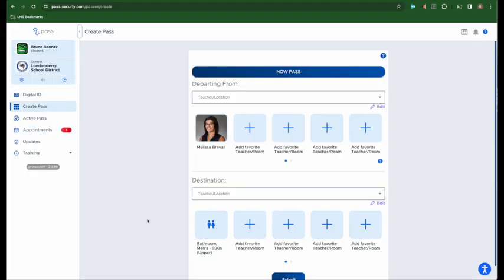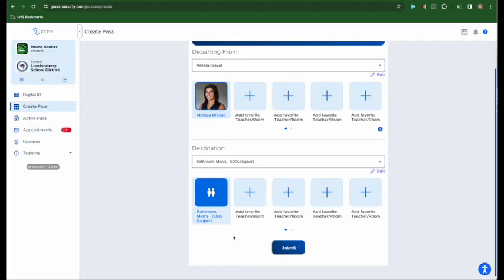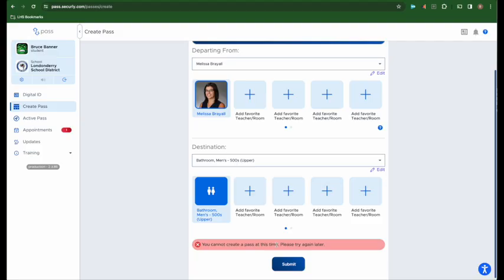There may be times when you try to create a pass that you will get a warning or notification that you cannot create a pass at this time and to try again later. This happens for a variety of reasons. Sometimes there is a limit to the number of students who can be out of a classroom at any given time. There are limits to the amount of students that can be in any one bathroom and there are limits to the amount of students who can be in the hall at any given time.